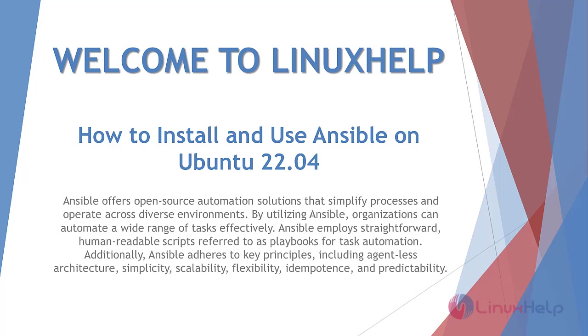Ansible offers open-source automation solutions that simplify processes and operate across diverse environments. By utilizing Ansible, organizations can automate a wide range of tasks effectively. Ansible employs straightforward, human-readable scripts referred to as playbooks for task automation. Additionally, Ansible adheres to key principles including agent-less architecture, simplicity, scalability, flexibility, idempotence, and predictability.